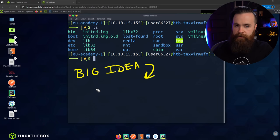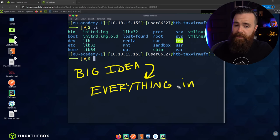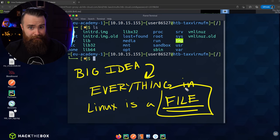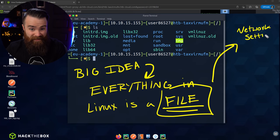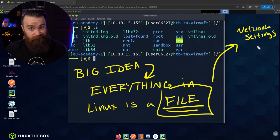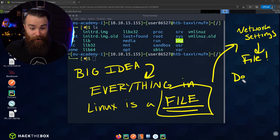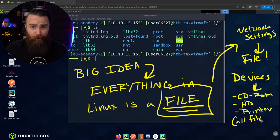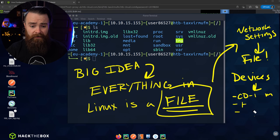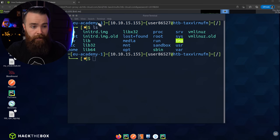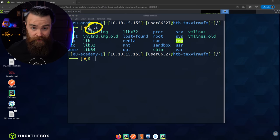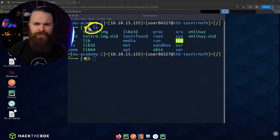Before we explore, I want to get one big idea across. This will help you understand things going forward: everything — and I mean everything — in Linux is a file. Literally everything. Configuration like your network settings and IP address? A file. Devices like your hard drives, printers, CD-ROMs? All files, represented as files in Linux. Even more shocking: the commands we use — like ls — they're also files.